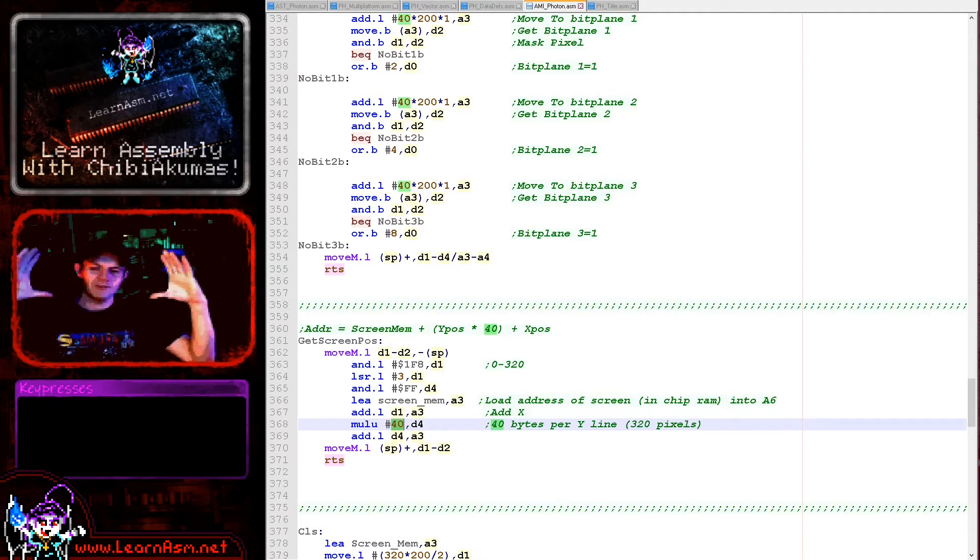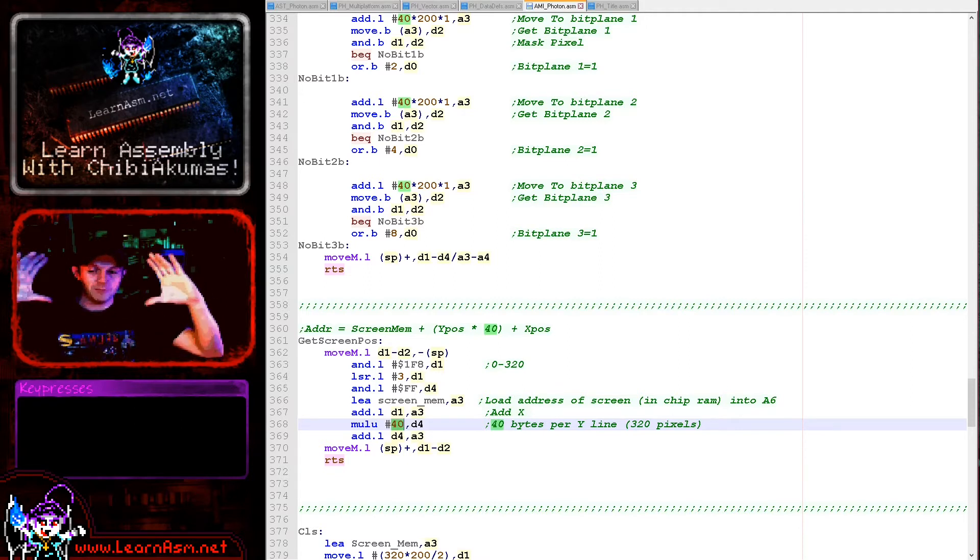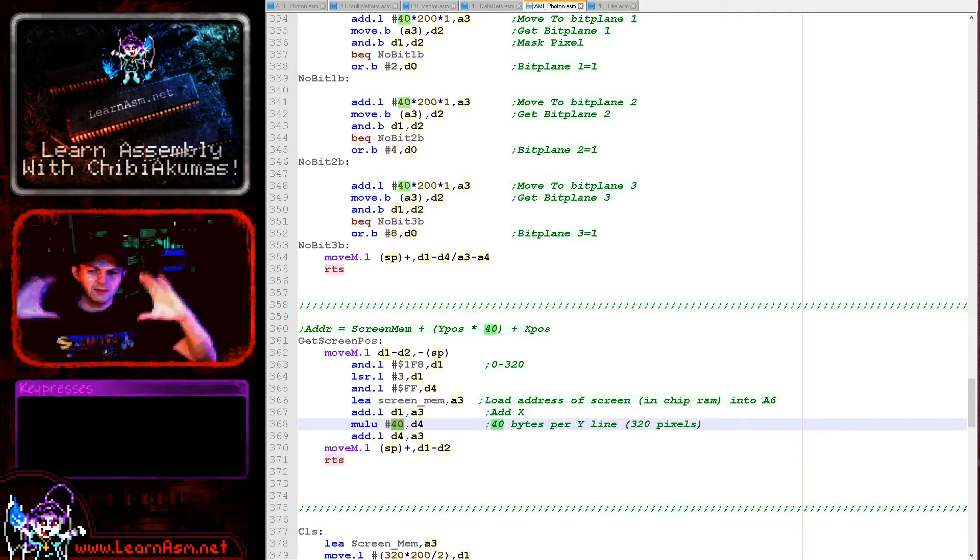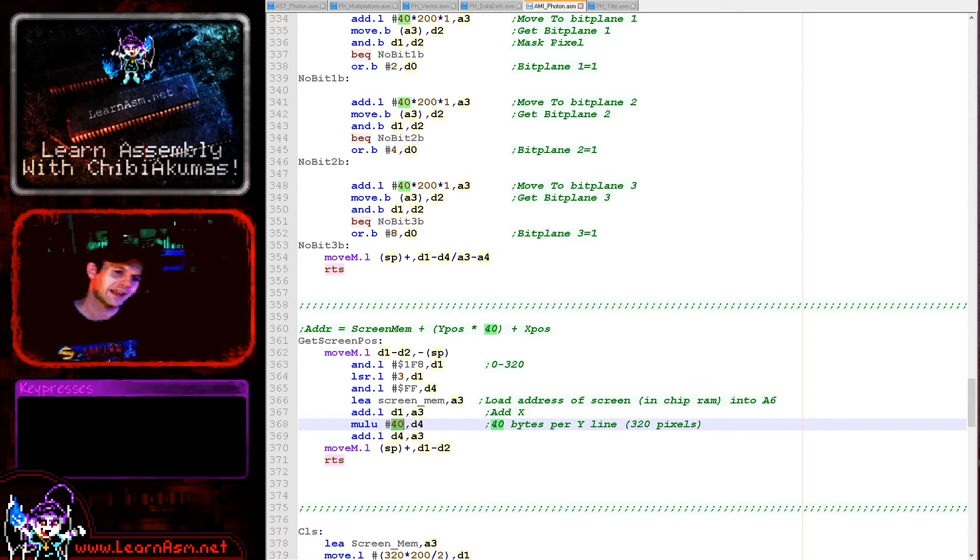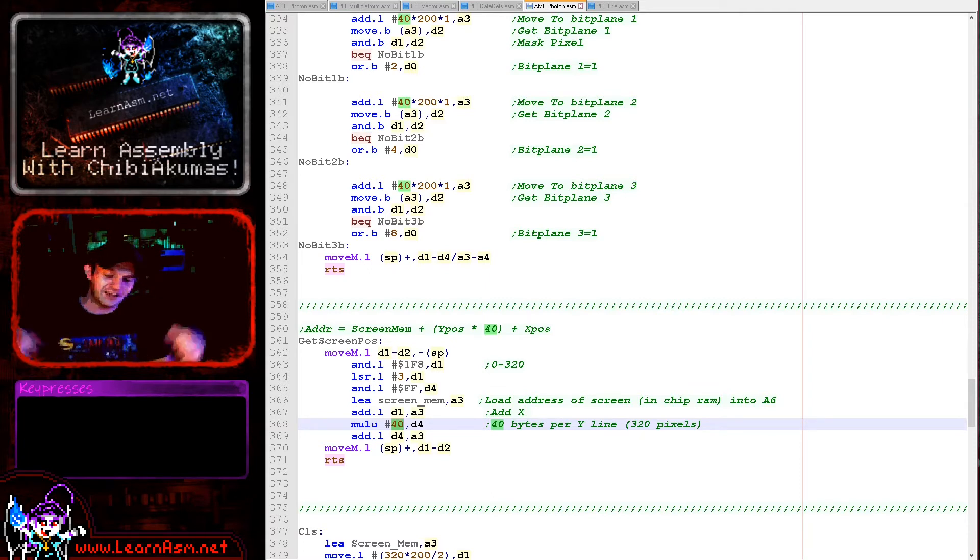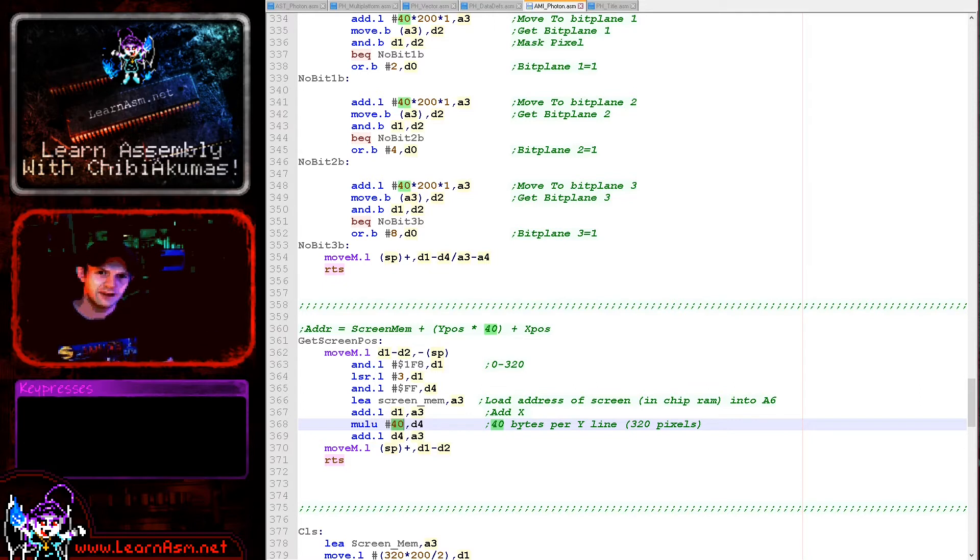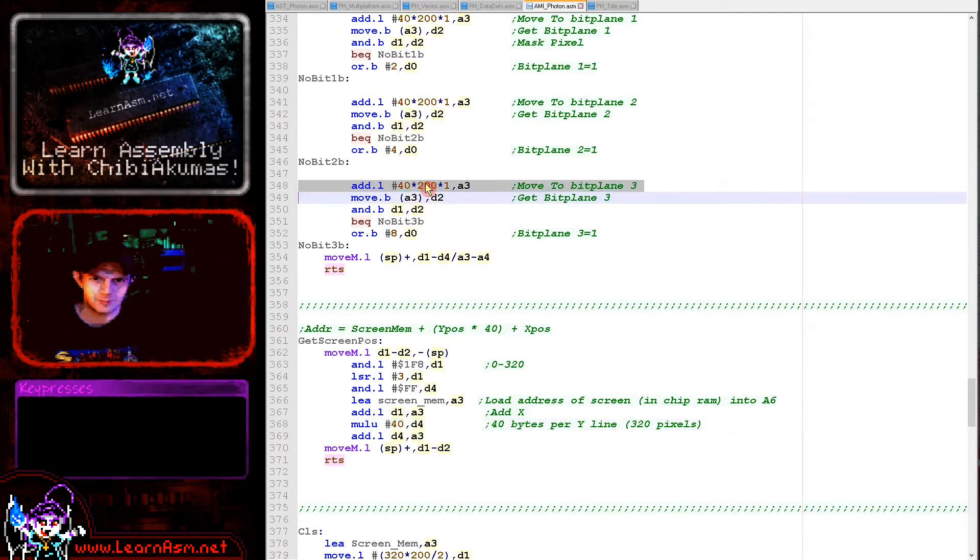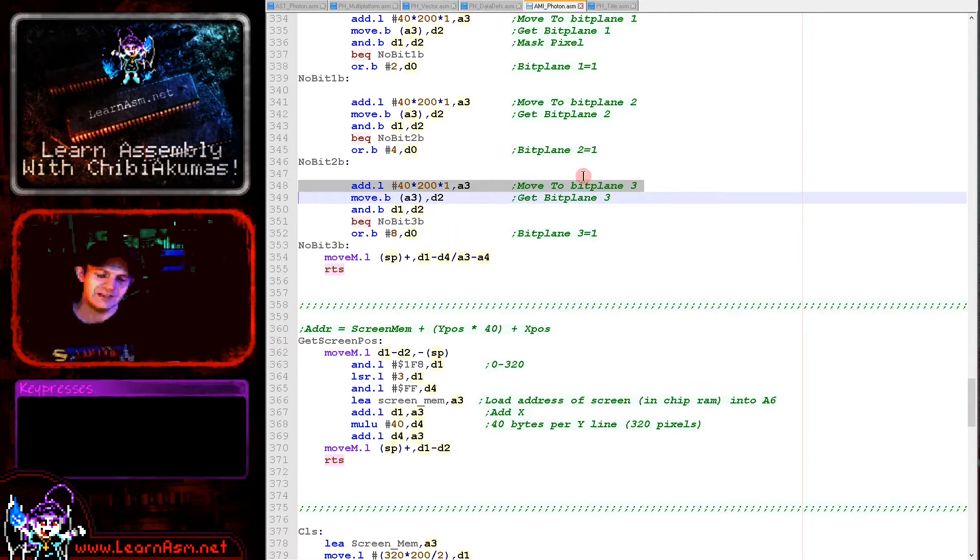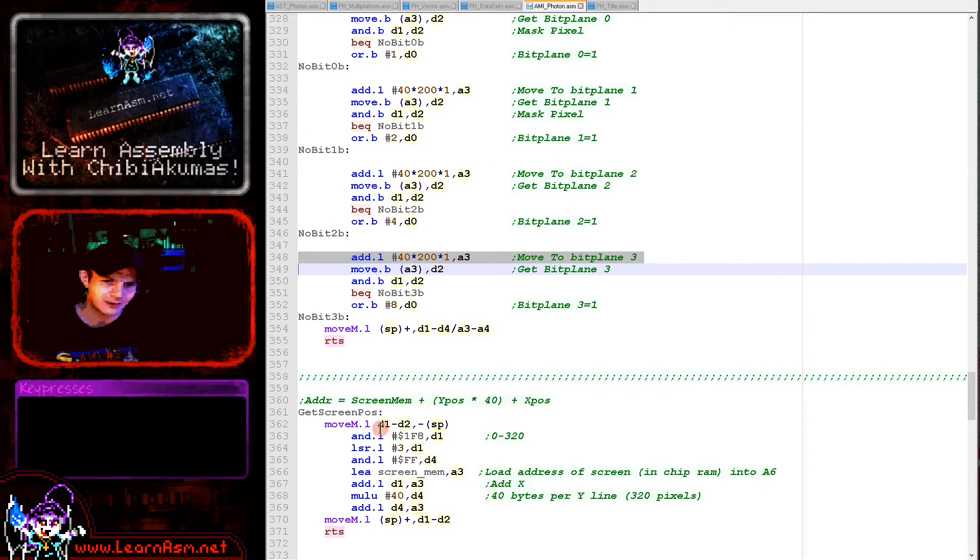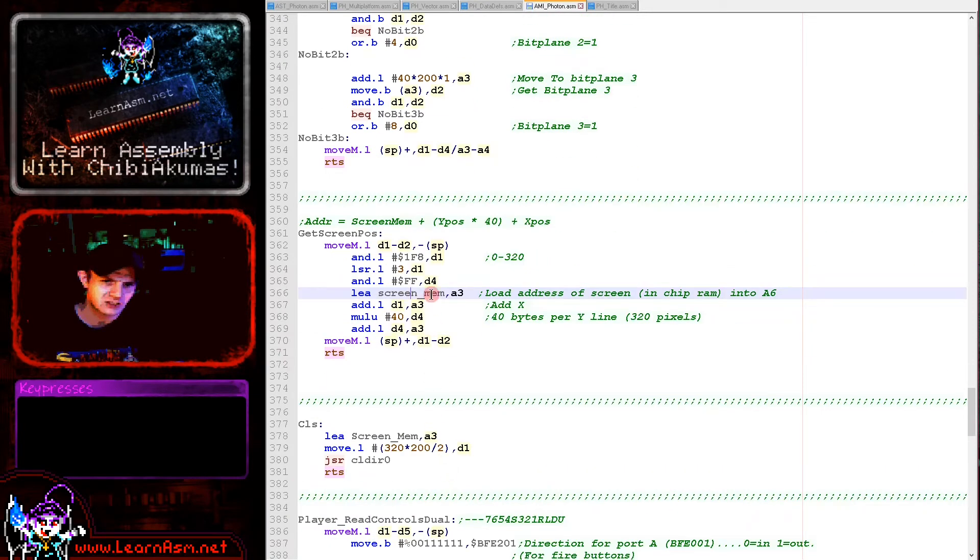We're then using the X position, adding that to the screen base, multiplying the Y position by 40, because there are 40 bytes per line. The Amiga screen is quite a neat layout compared to some systems like the Atari ST. Basically all of the first bit plane, the entire screen of bit plane zero, is one big block. Bit plane one is below that and bit plane two and then bit plane three at the bottom. We're calculating the position in the first bit plane.